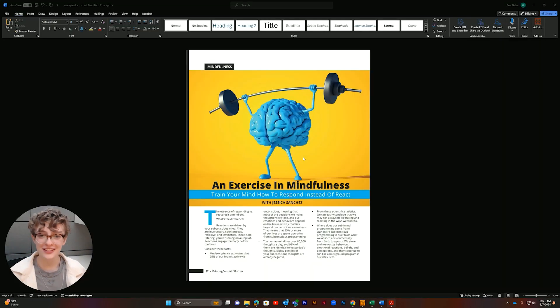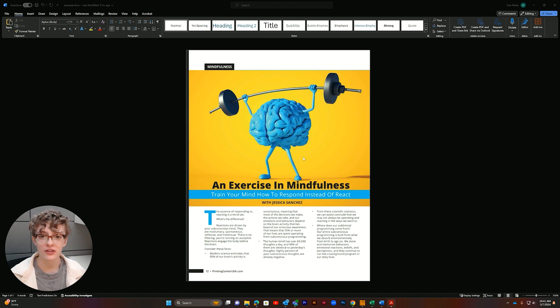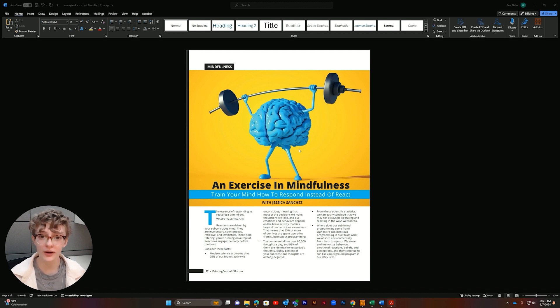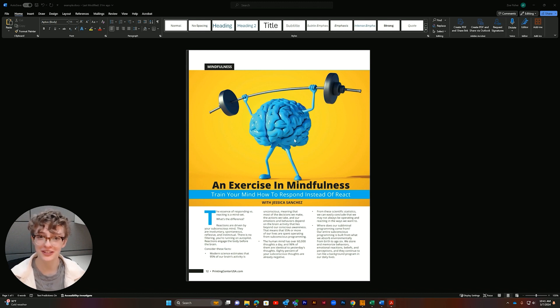Our document is set up with bleed and margins in Microsoft Word and we're ready to print. Be sure to like and subscribe for more design and printing tutorials like this. Thanks for watching and happy printing!